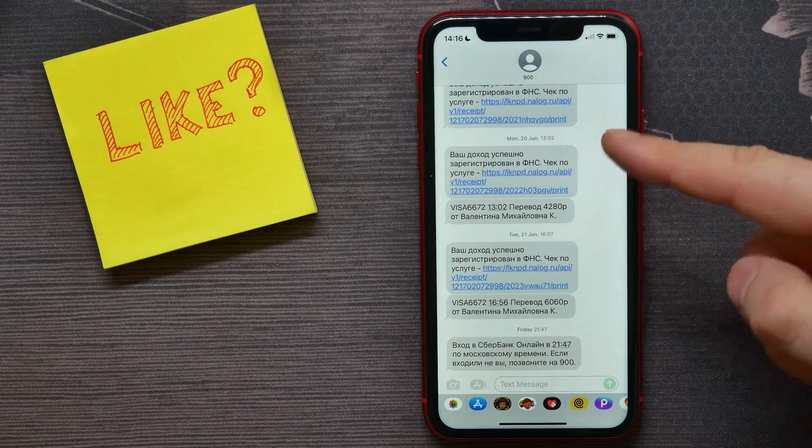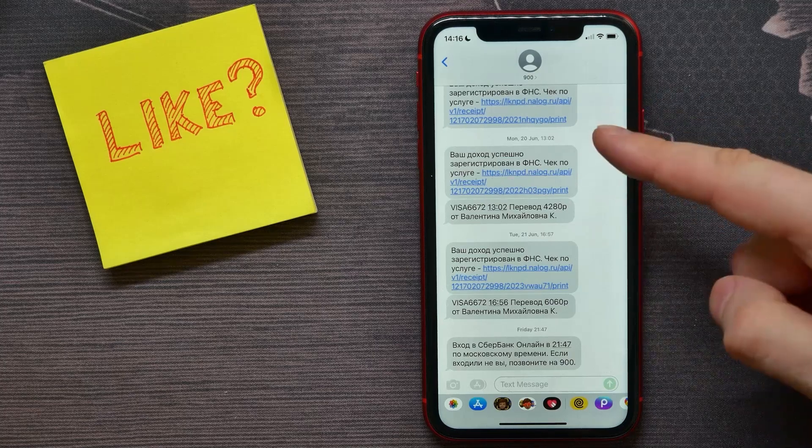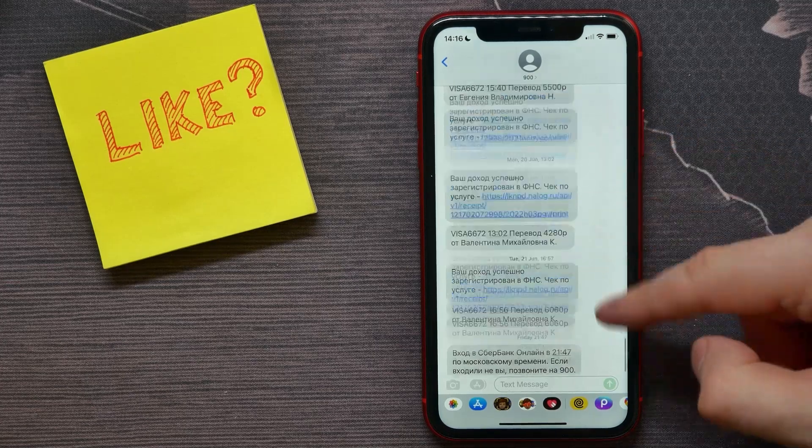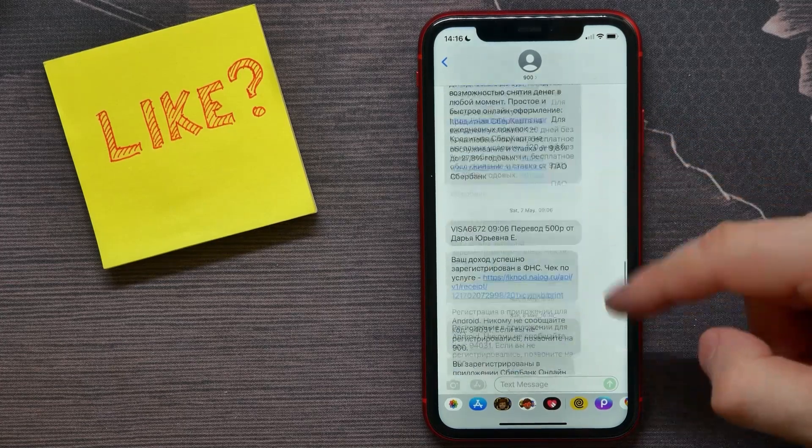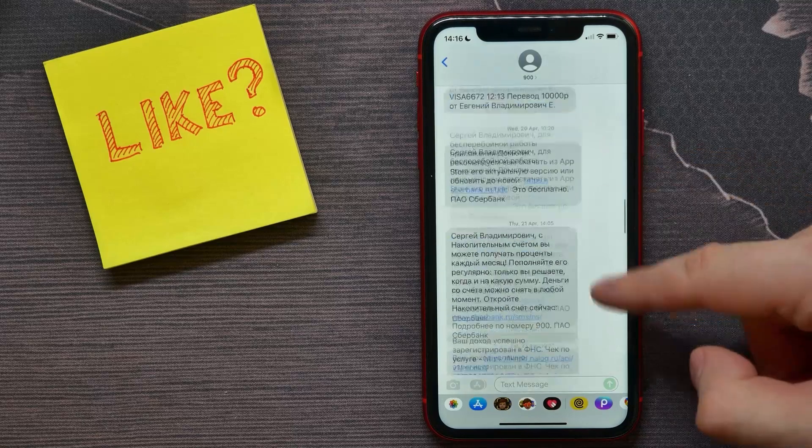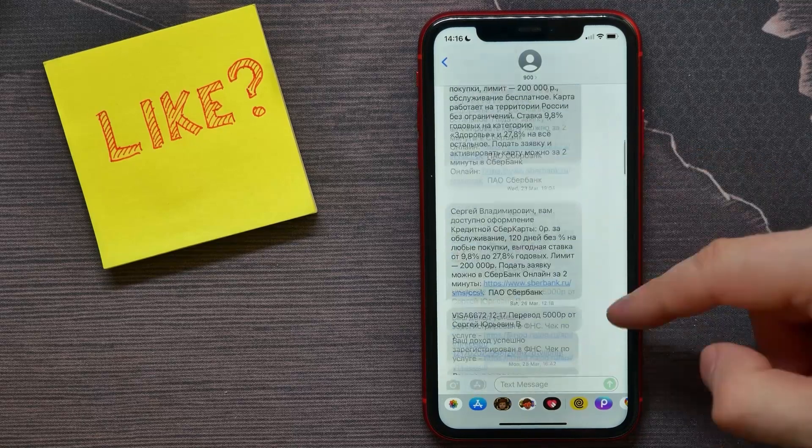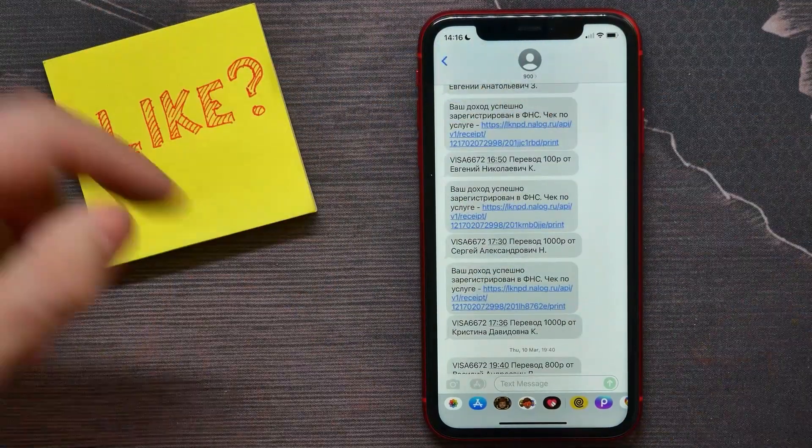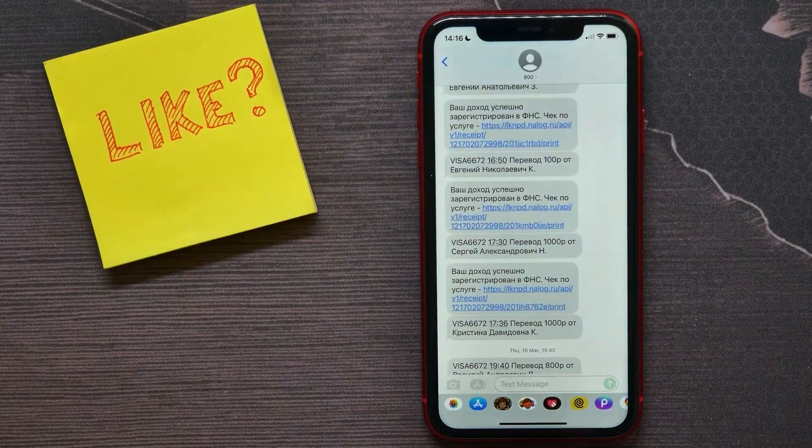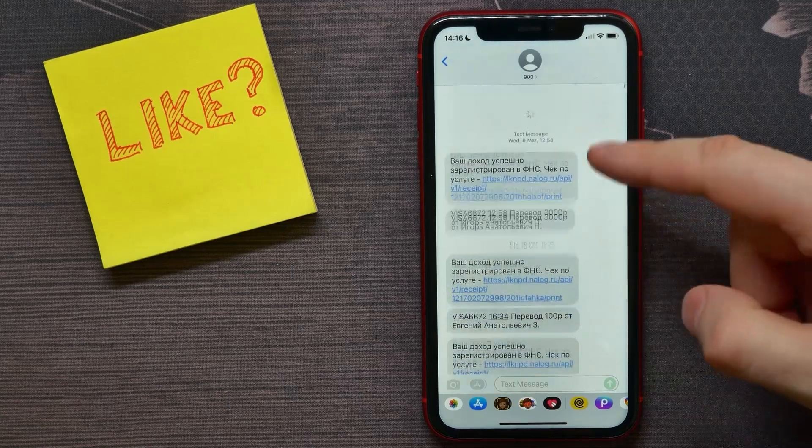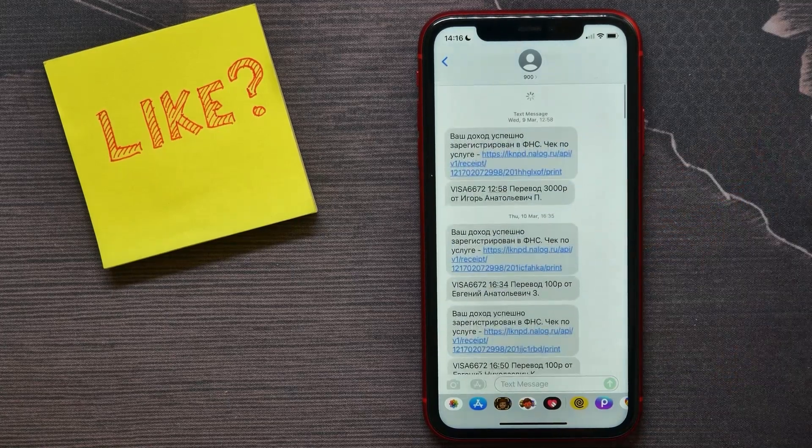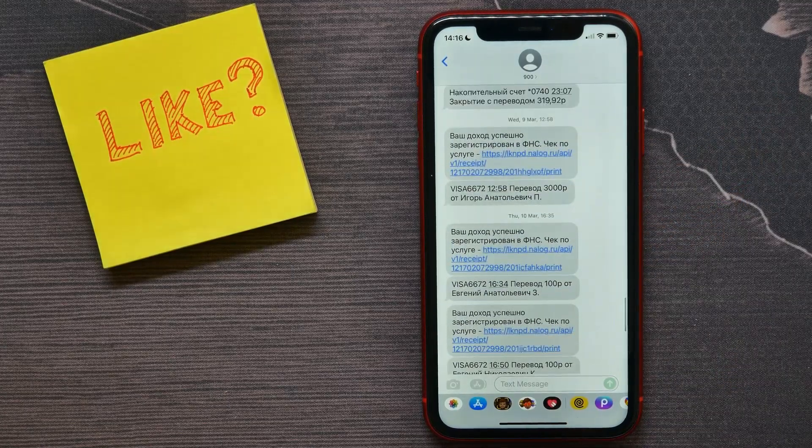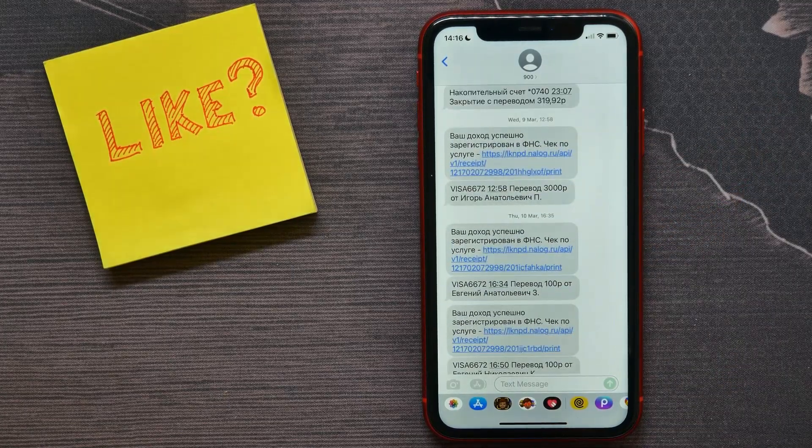If you now need to open up the first message in that conversation, you can do it that way, just scrolling. But if that conversation is quite big, it can take you a lot of time. So let me show you how to do it in a better way.